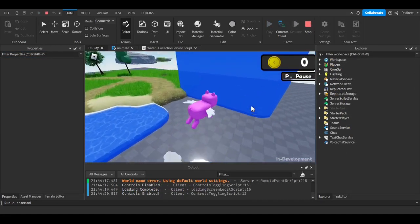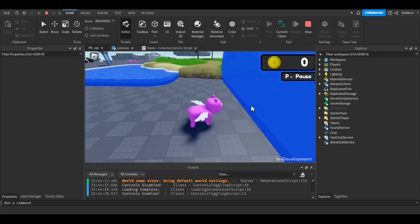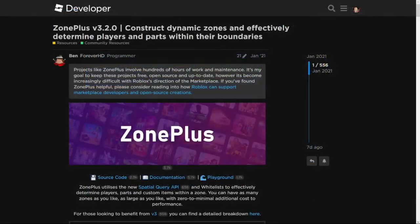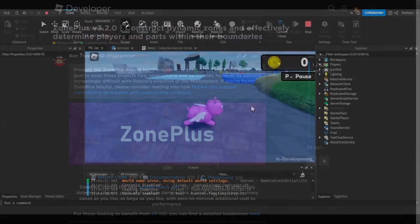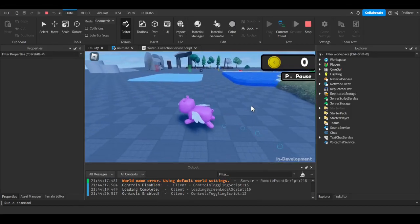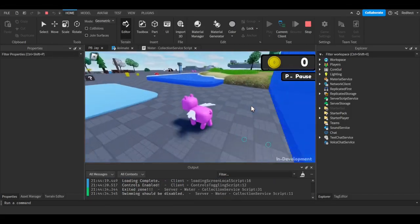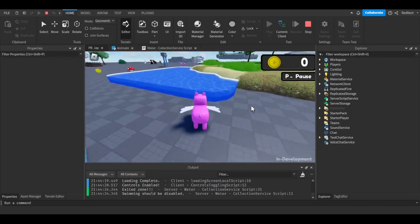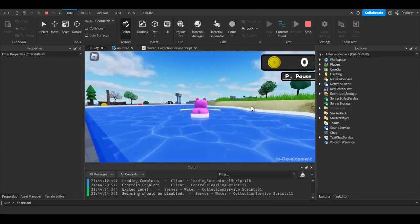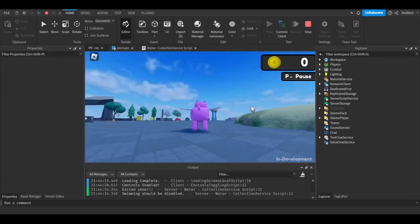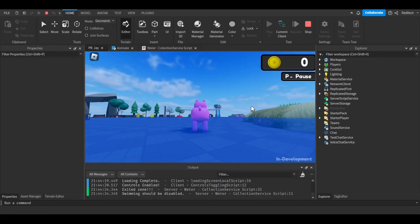What I got to eventually work was this cool, awesome community resource called Zone Plus. It's the thing that made my swimming system possible, but it sure did cause me headaches multiple times.